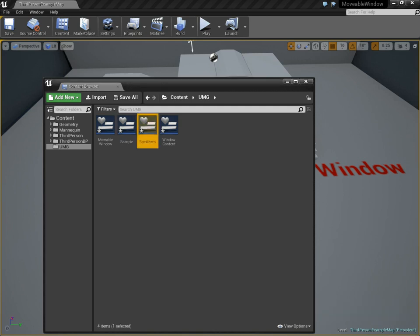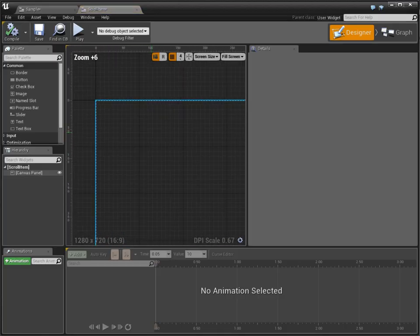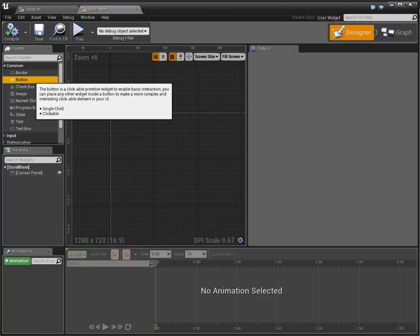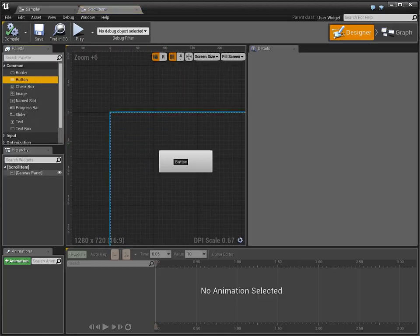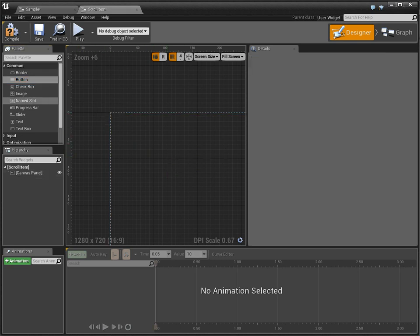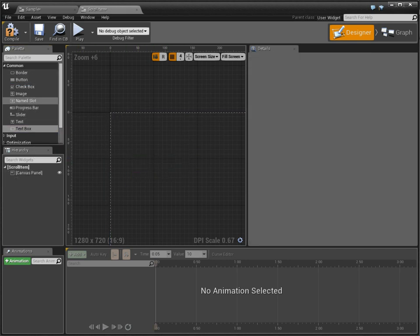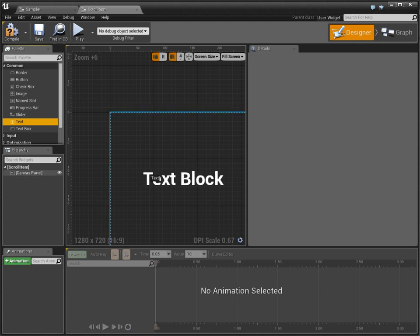And inside of scroll item, I'm going to make a button. Actually, I'm going to make a text, text box. No, not that one, text, this one.